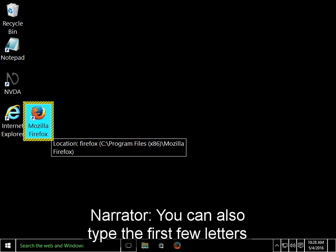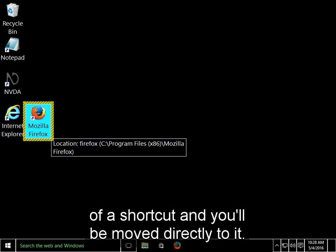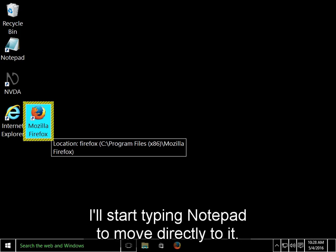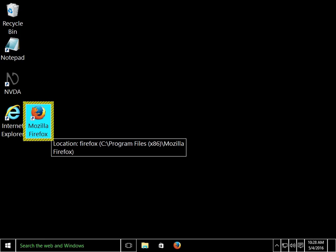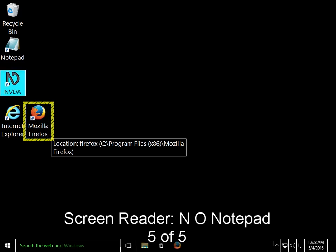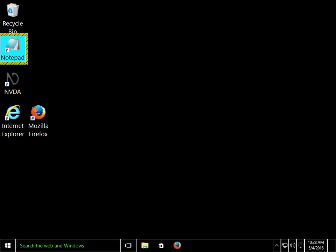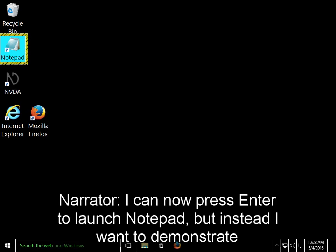You can also type the first few letters of a shortcut, and you will be moved directly to it. I have a shortcut to the Notepad program on my desktop. I'll start typing Notepad to move directly to it. No, Notepad 5 of 5. I can now press Enter to launch Notepad.